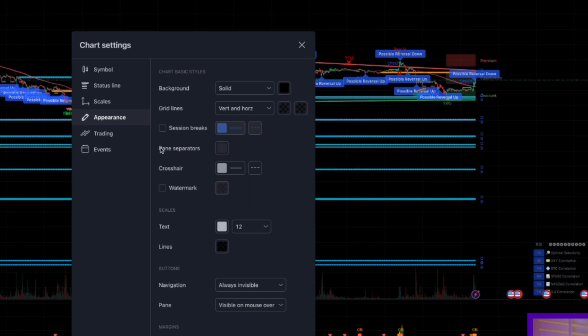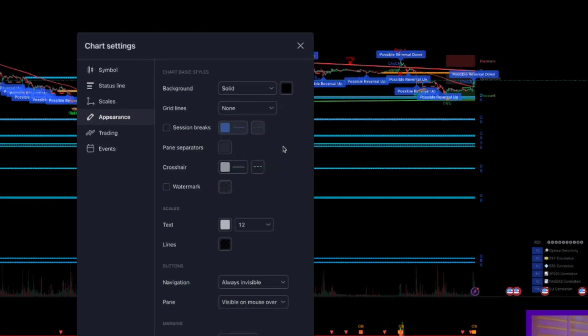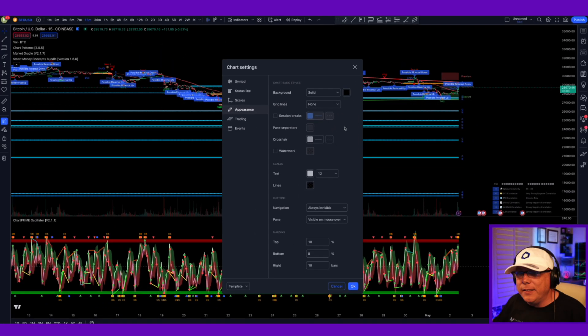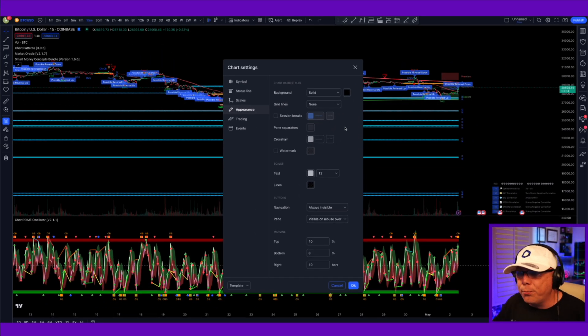The only thing you have left is those grid lines. See the grid lines here? Click None. Bam. It's gone. Now your charts look pretty darn clean.